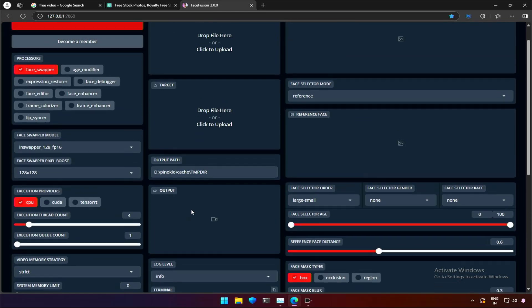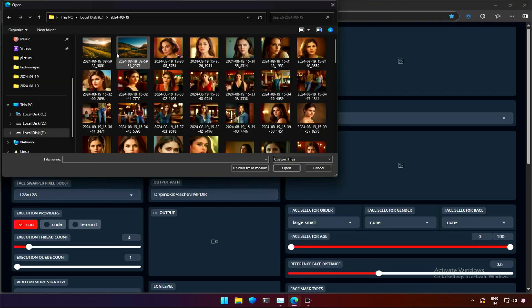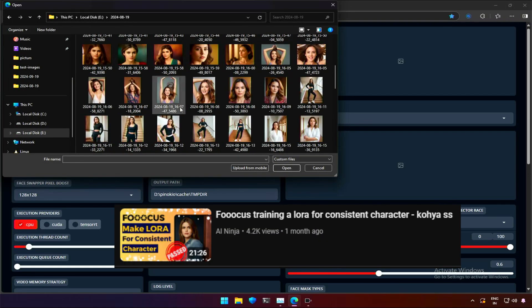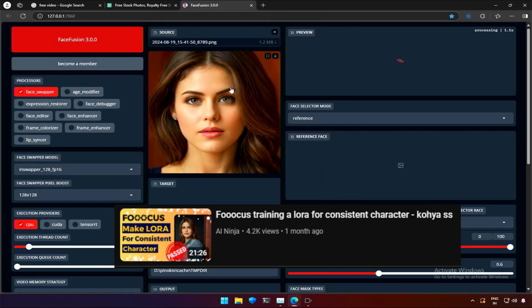I will start by uploading the image I want. If you saw my older video on making Laura for consistent characters, these are the images generated using the same Laura.